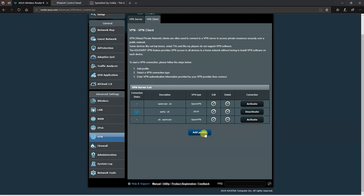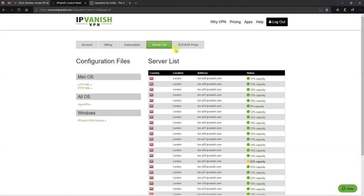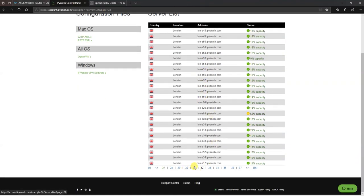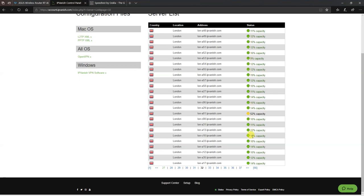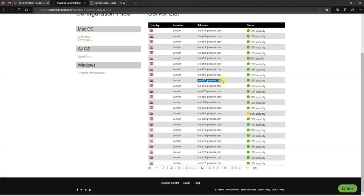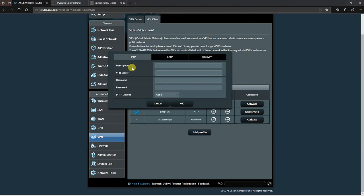Now we're going to add a PPTP profile. For this, head over to the IPvanish server list. I've gone to page 30-something to find the UK servers. You're choosing a server - as you can see, there's different server loads happening. Pick a server that hasn't got a heavy server load, like 12% capacity in use. Right click and copy that address. Then go back to the ASUS router and click on add profile.